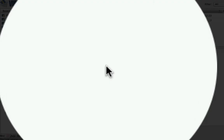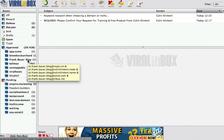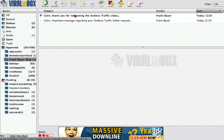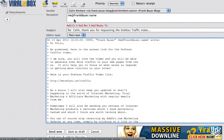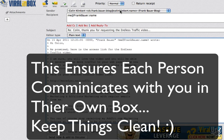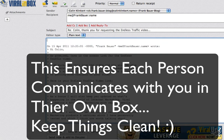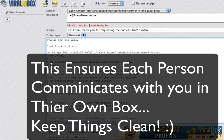Now what we want to do is reply to an email. So here's Frank — he's telling us thank you for requesting this. I can either single click or double click, then click Reply and now it's going to reply to Frank. It's using my ck.frank.bauer.blog@colinconkey.net, so when he replies back it will go into his personal box that I've set up for him. We're going to say 'thanks for the info, I will check it out later'.